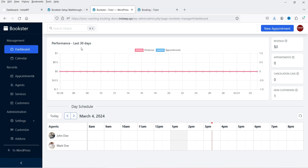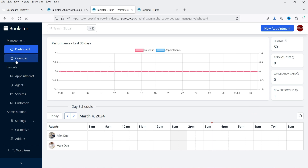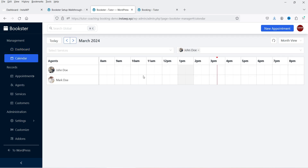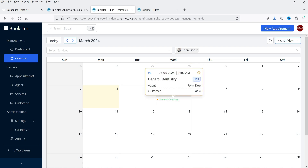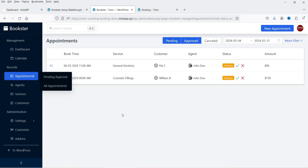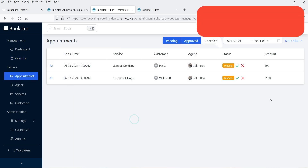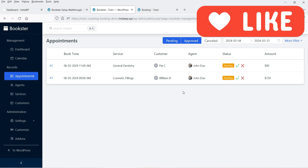Let me show you how this looks on the admin side. This is the admin dashboard — it shows the performance of the last 30 days: revenue, appointments, cancellations, and new customers. Here you can go to the calendar and it will show the appointments on the calendar. You will also see two different appointments listed.